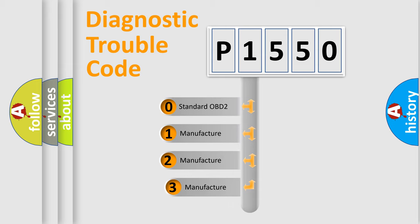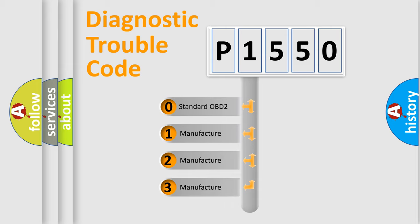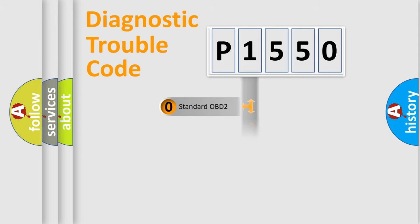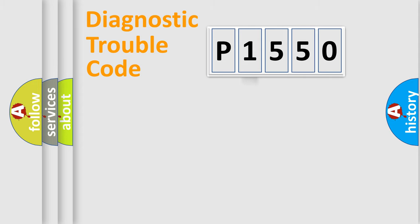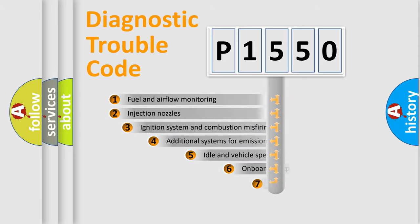If the second character is expressed as zero, it is a standardized error. In the case of numbers 1, 2, or 3, it is a manufacturer-specific expression of the car-specific error.